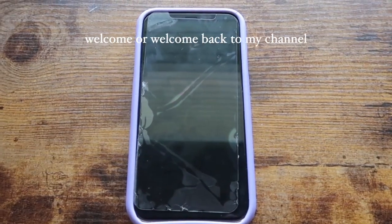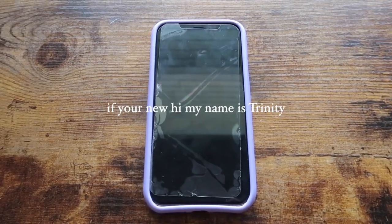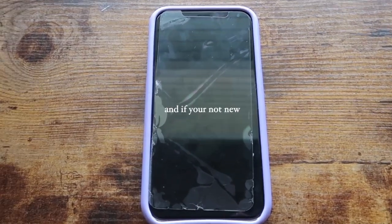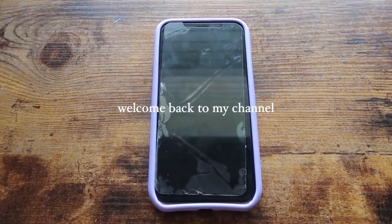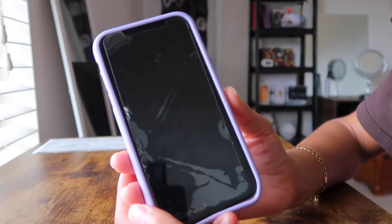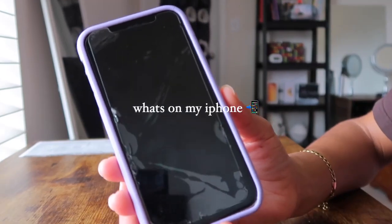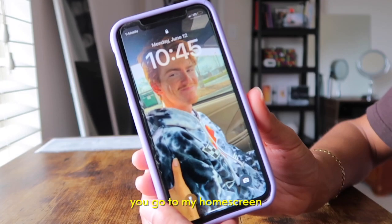Hey guys, welcome — or welcome back — to my channel. If you're new, hi, my name is Trinity. And if you're not new, welcome back to the channel. Today I'm going to be doing 'What's in My iPhone.'